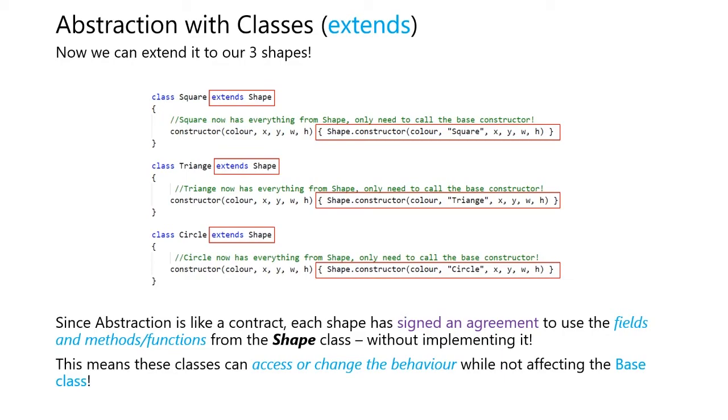Since abstraction is like a contract, each shape has signed an agreement to use the fields and methods or functions from the shape class without implementing it. This means these classes can access or change the behavior, while not affecting the base class. And this is one of the good things about abstraction.